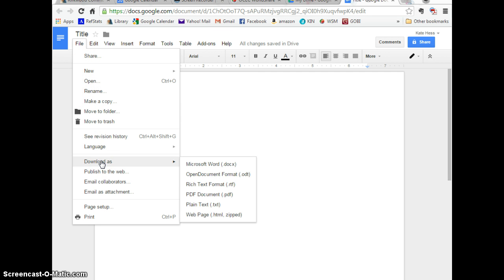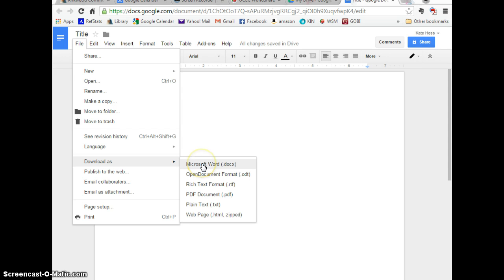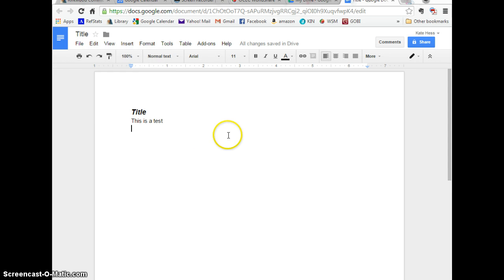The other option you have is download as. Let's say that you've been working on this at home and now you're at school and you want to look at it in Word. You can download as a Word document right there. And that will open it in Word.